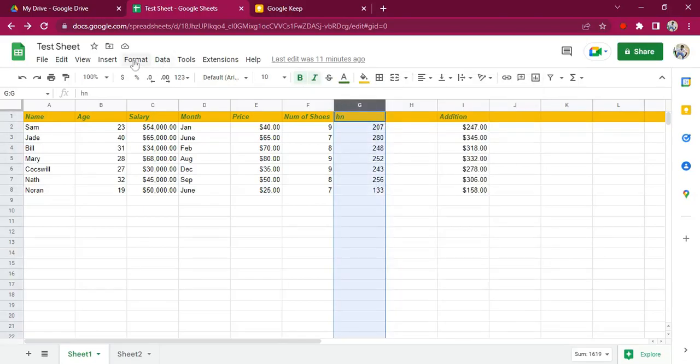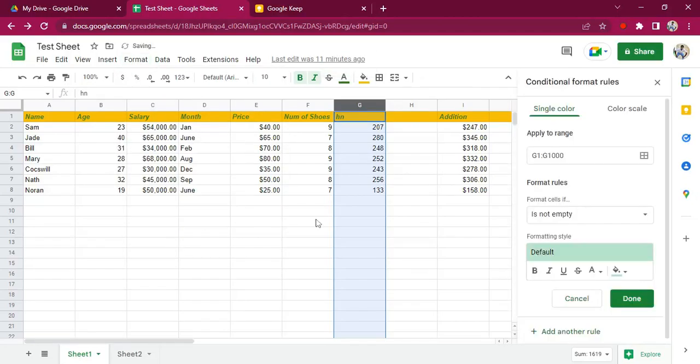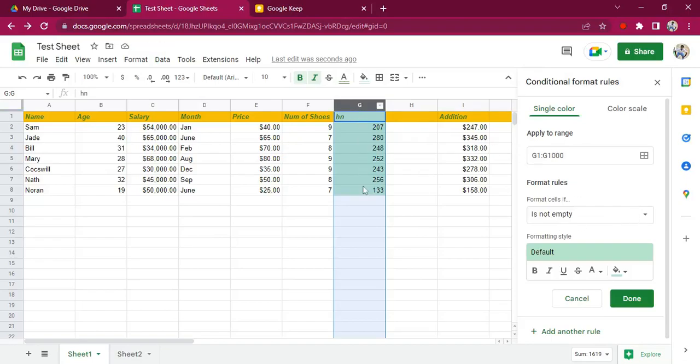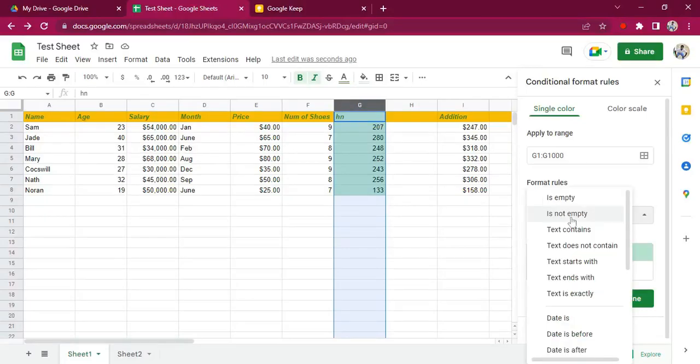Or you just mark the entire column and come to Format, then go to conditional formatting. We're setting a new rule now. This is the range.